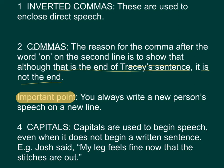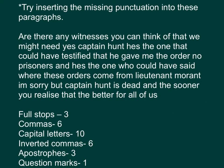之后有第三点。Capitals. Capitals are used to begin speech, even when it does not begin a written sentence. For example, Josh said, 'My leg feels fine now that the stitches are out.' 那，在这一句里面呢，纵使这个My leg前面都有些对话，但是因为这一句是自己开新一句去讲的，所以这个呢，就是都要用大写的M了。